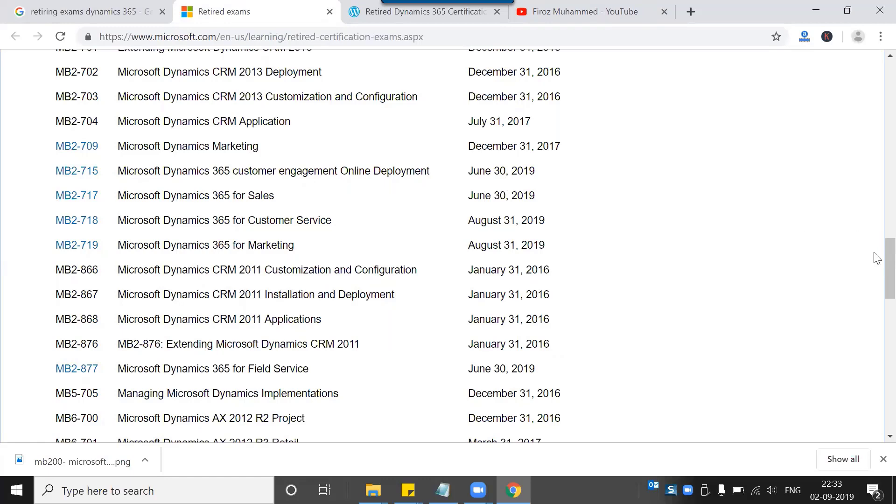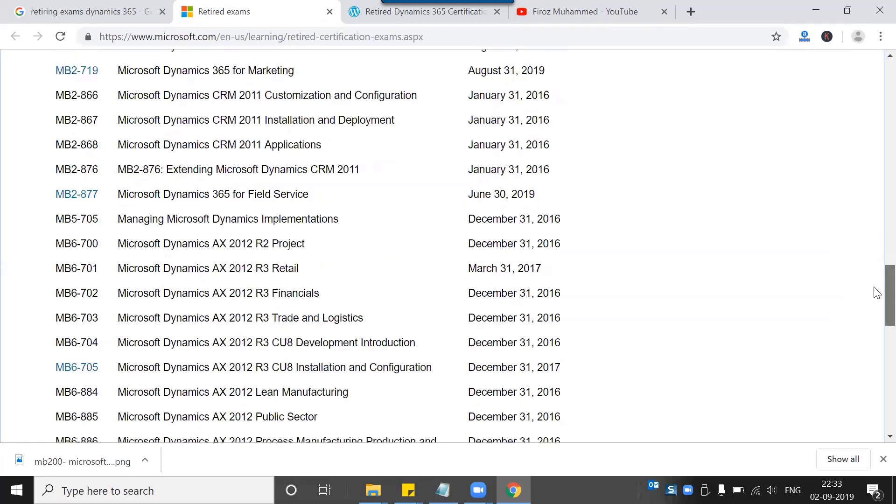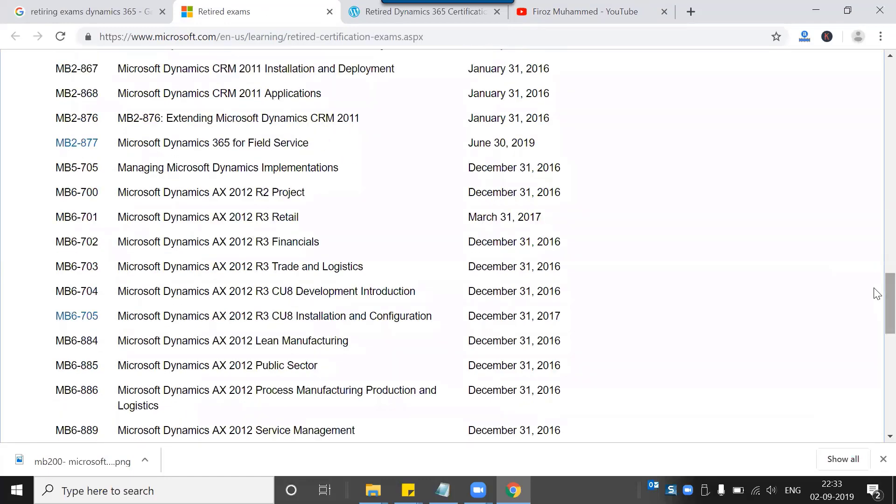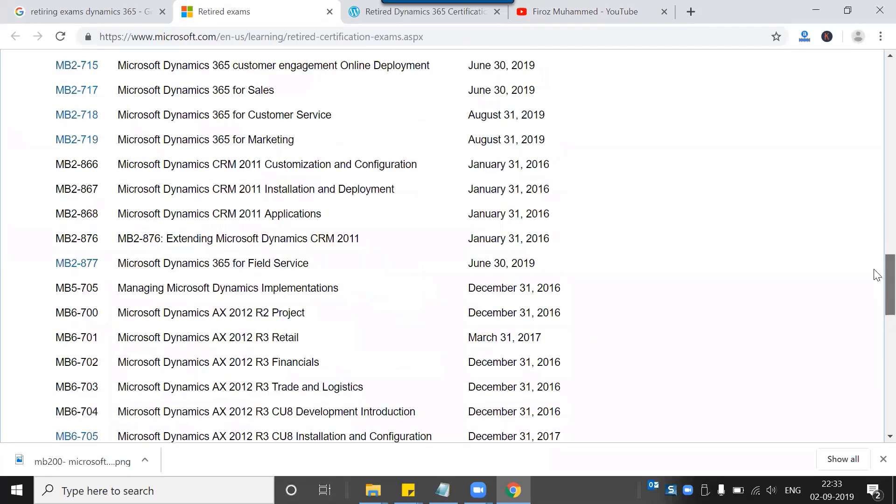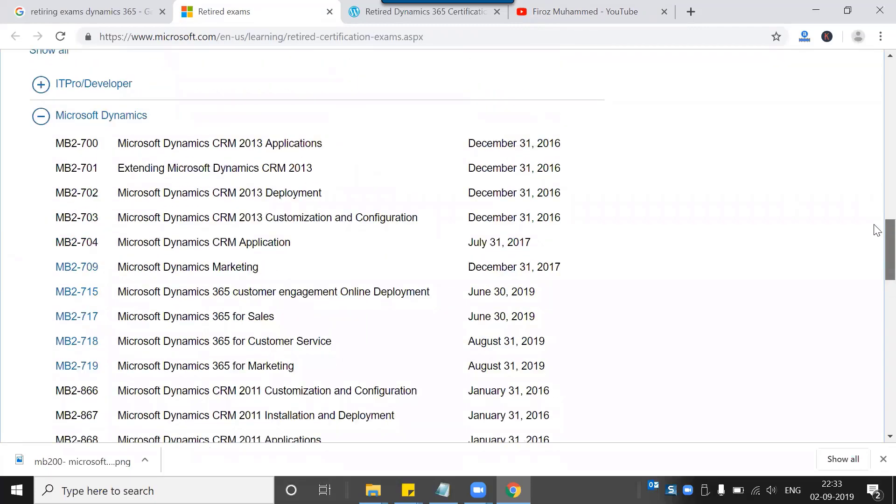Now I can also see there are a couple of Dynamics CRM as well as Dynamics AX certifications that expired this year as well as last year.